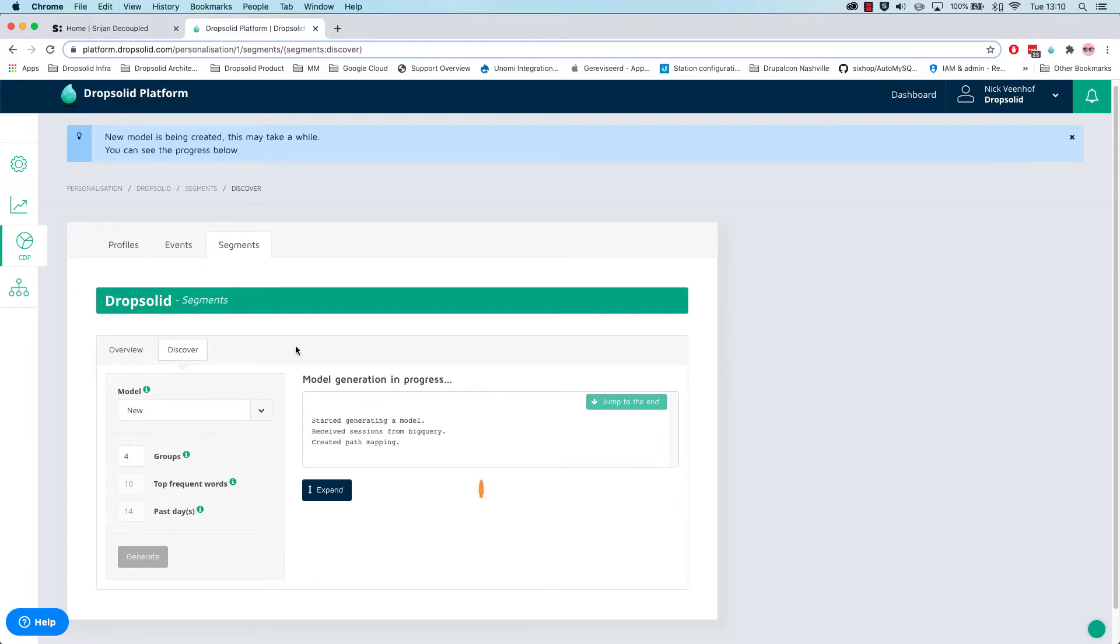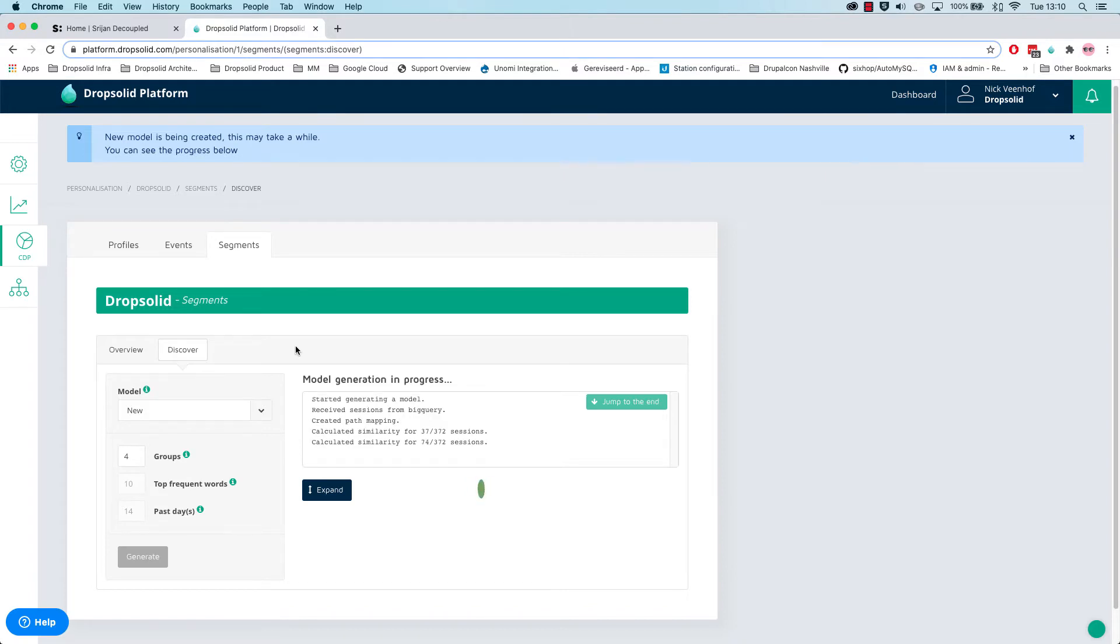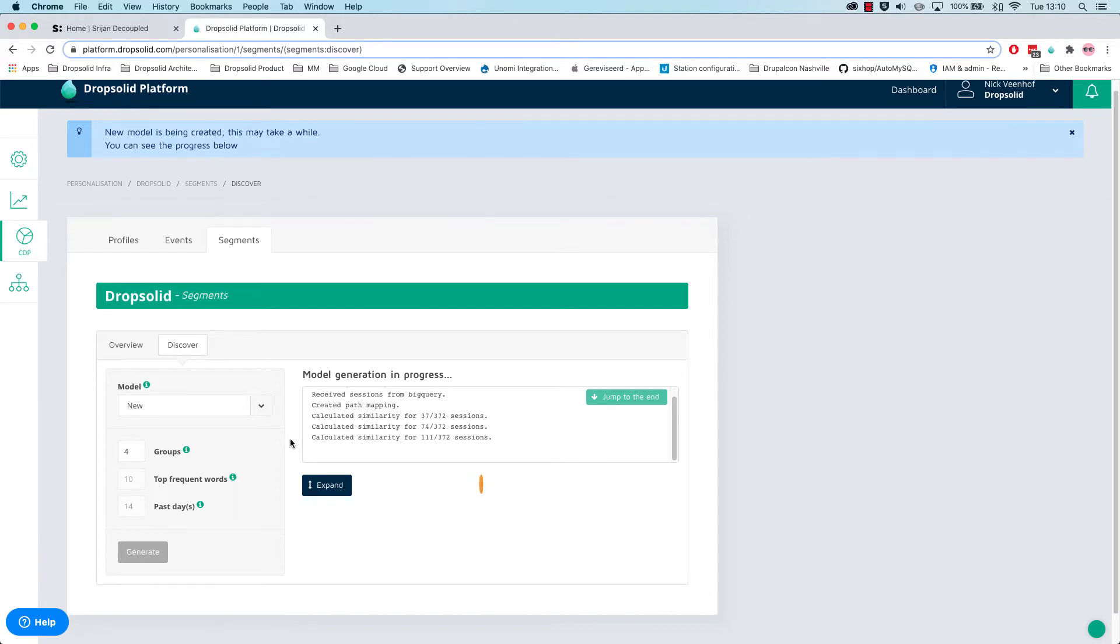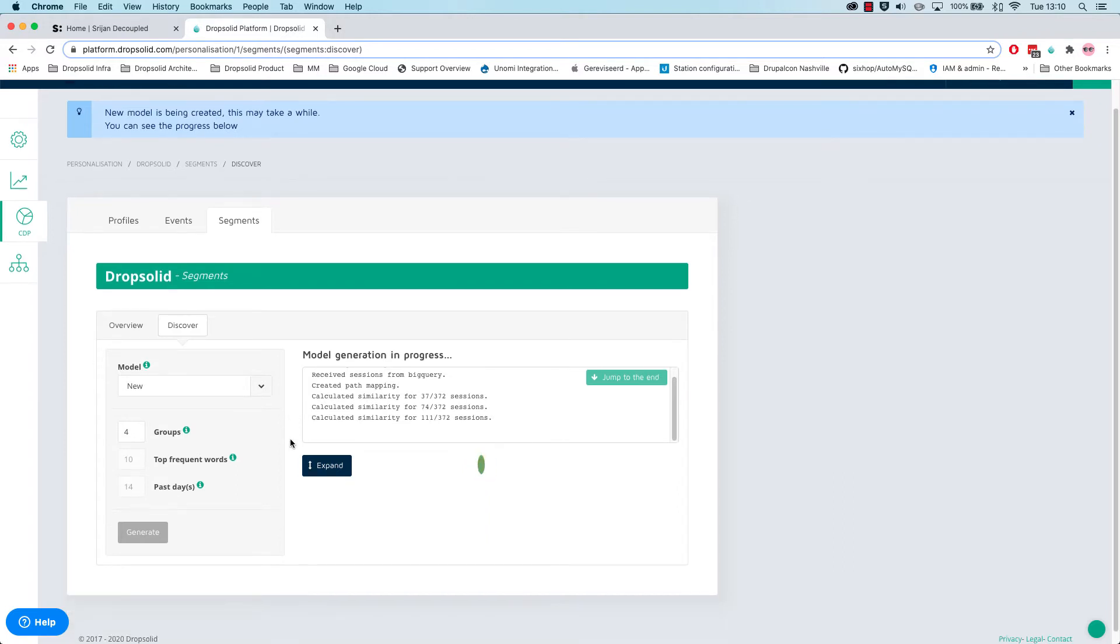Now this doesn't really make any difference for Unomi. You can still do very simple rule based systems with Unomi. For example, if you visit a pod with Drupal in front of it, then this will work just as well.